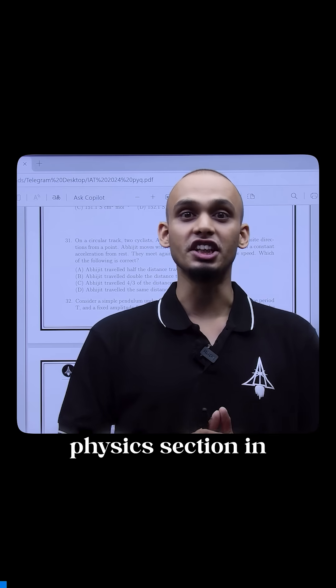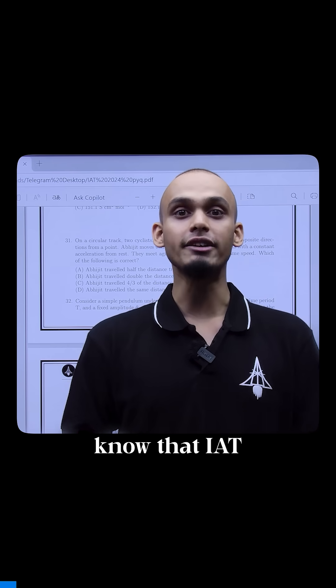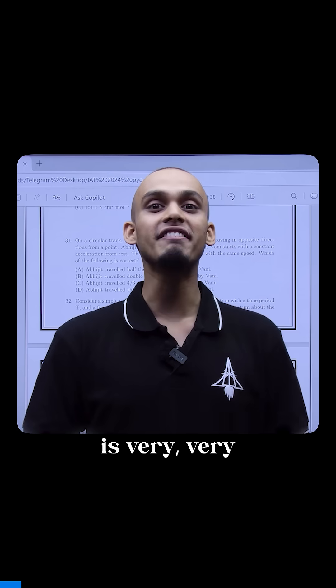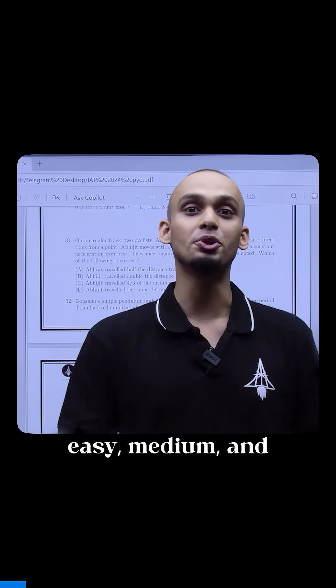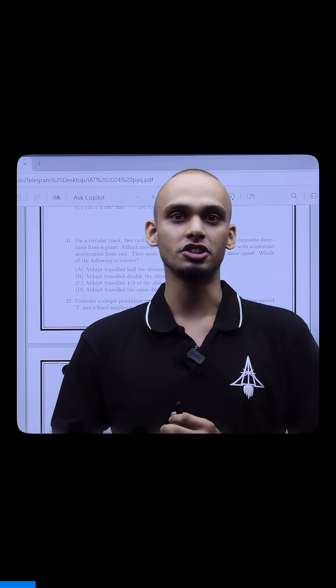How to attempt physics session in IIT. First of all, you need to know that IIT is very well distributed into easy, medium, and tough questions.